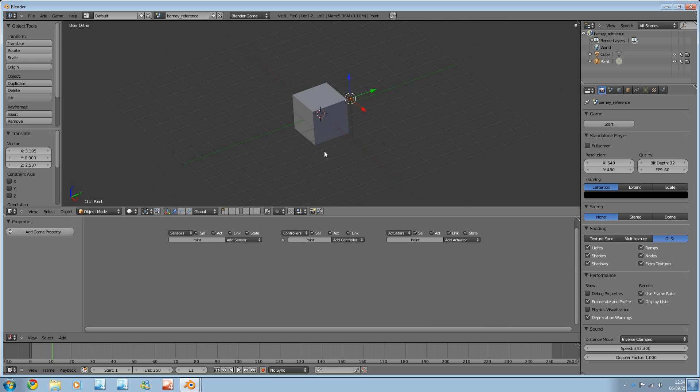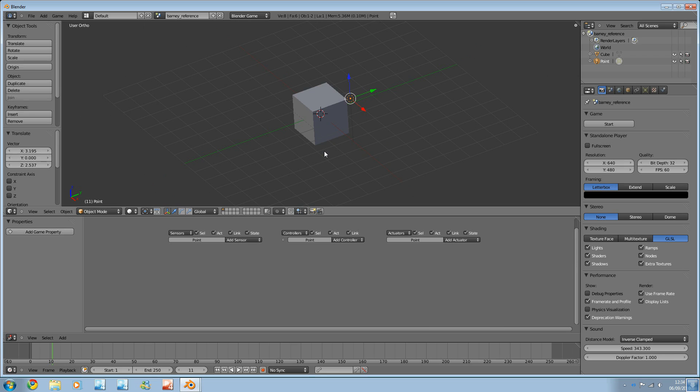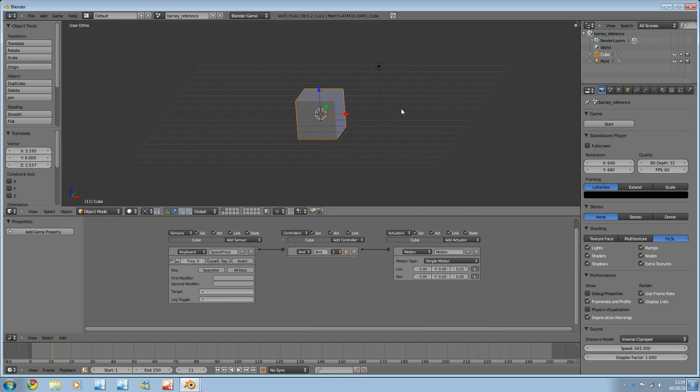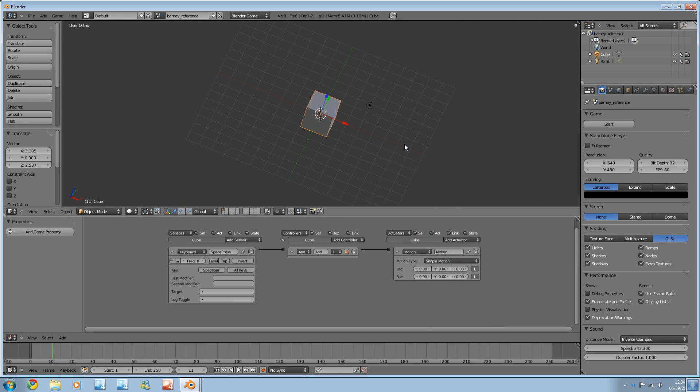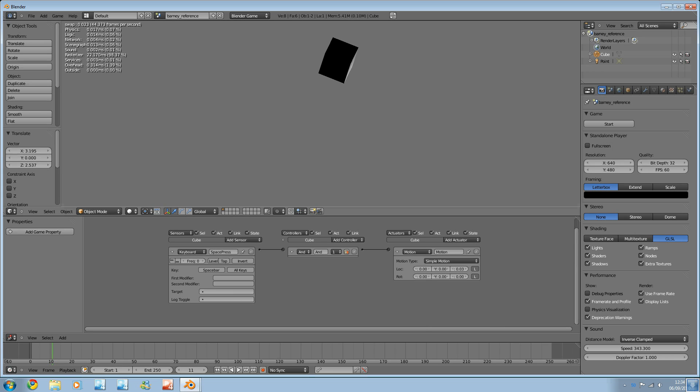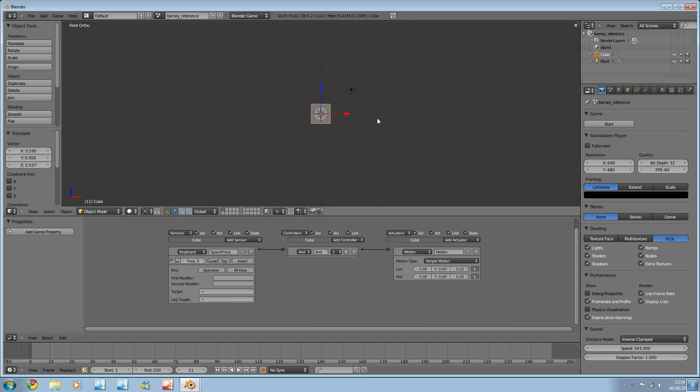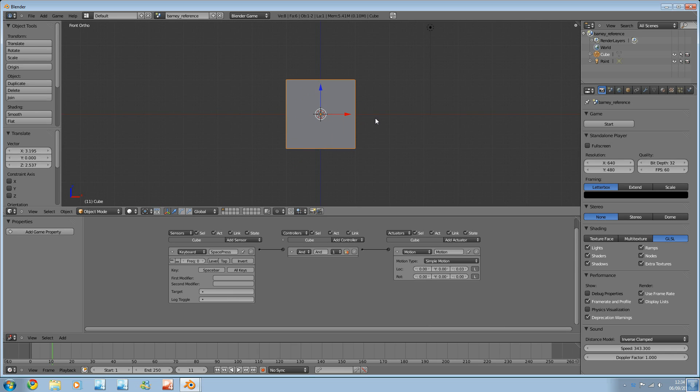So, now we're going to test if our whole space bar thing, coupled to the simple motion, is going to work properly. Press P to start the game. And press the space bar. There we go. We can see the cube move and, in fact, the shading update as well. Excellent. So, that's really your first game.